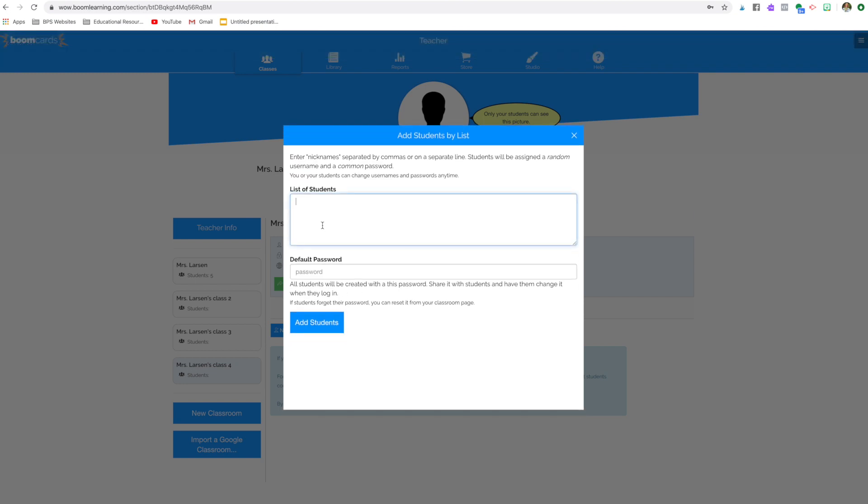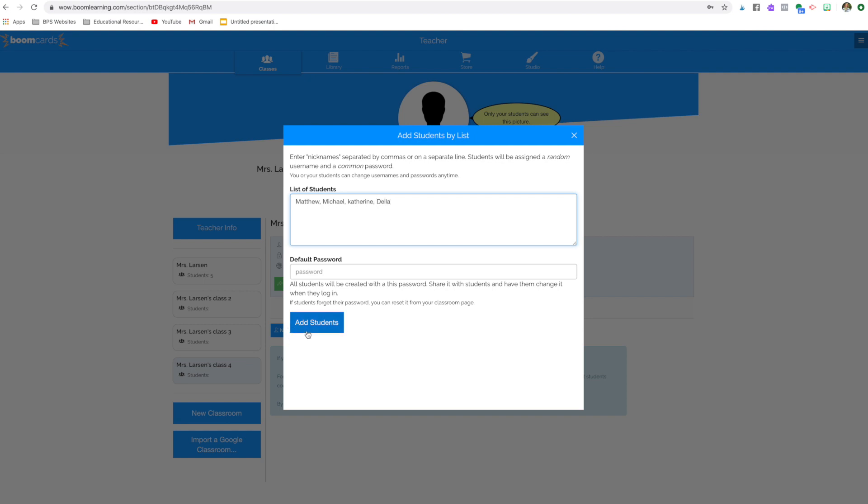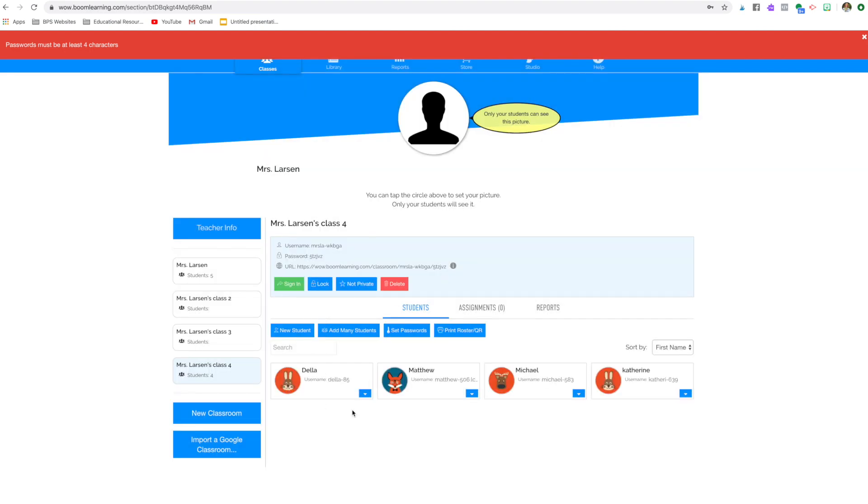And you're going to add five students. So we're going to add Matthew and Michael and Catherine and Della. I'm only adding four. So you're going to add, oh sorry, you have to give it a password. So the default password is one, two, three, four. You have to have four things. So here are my kids.